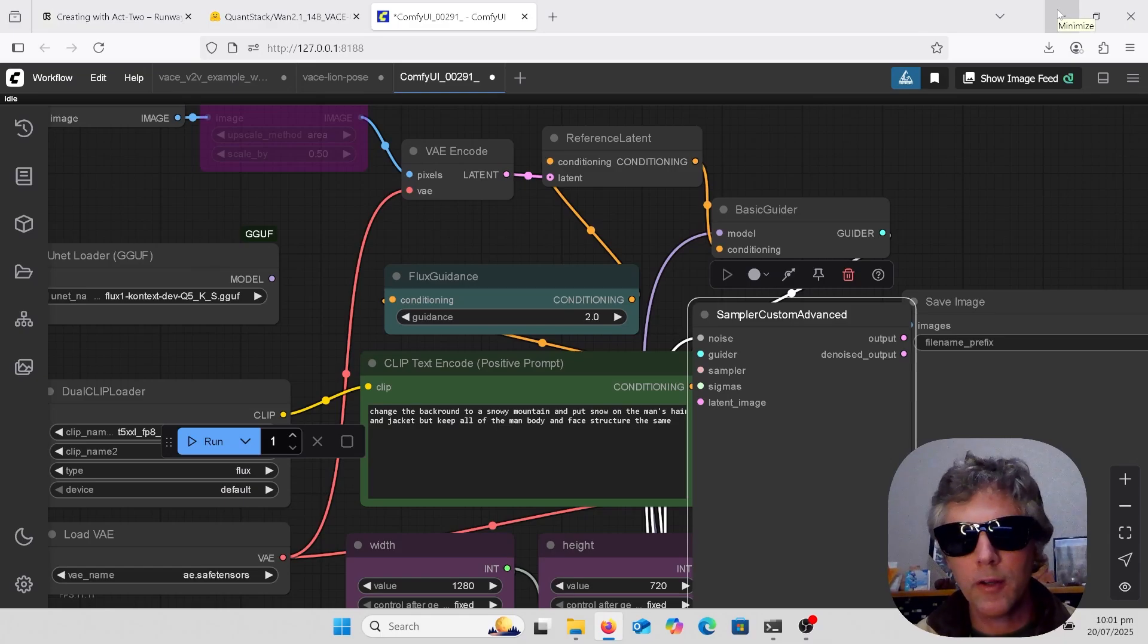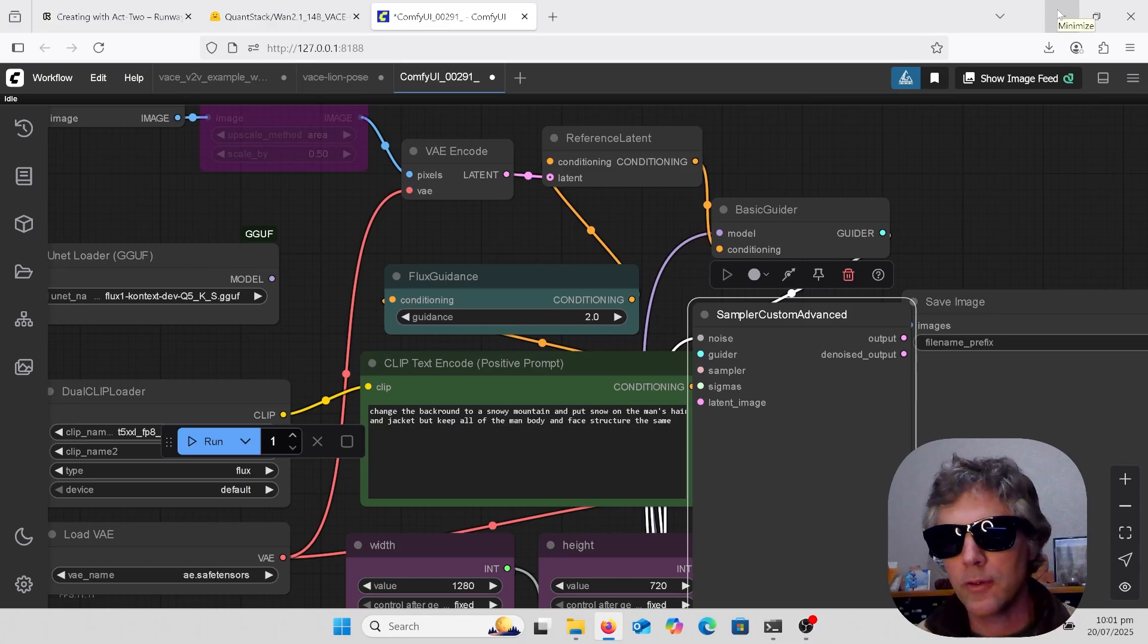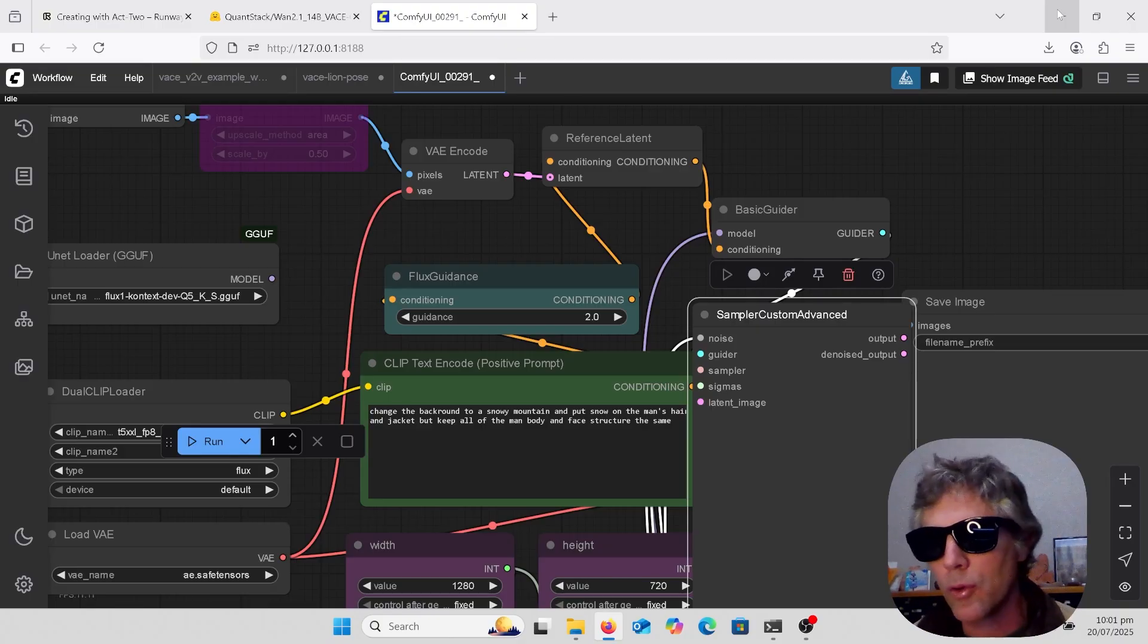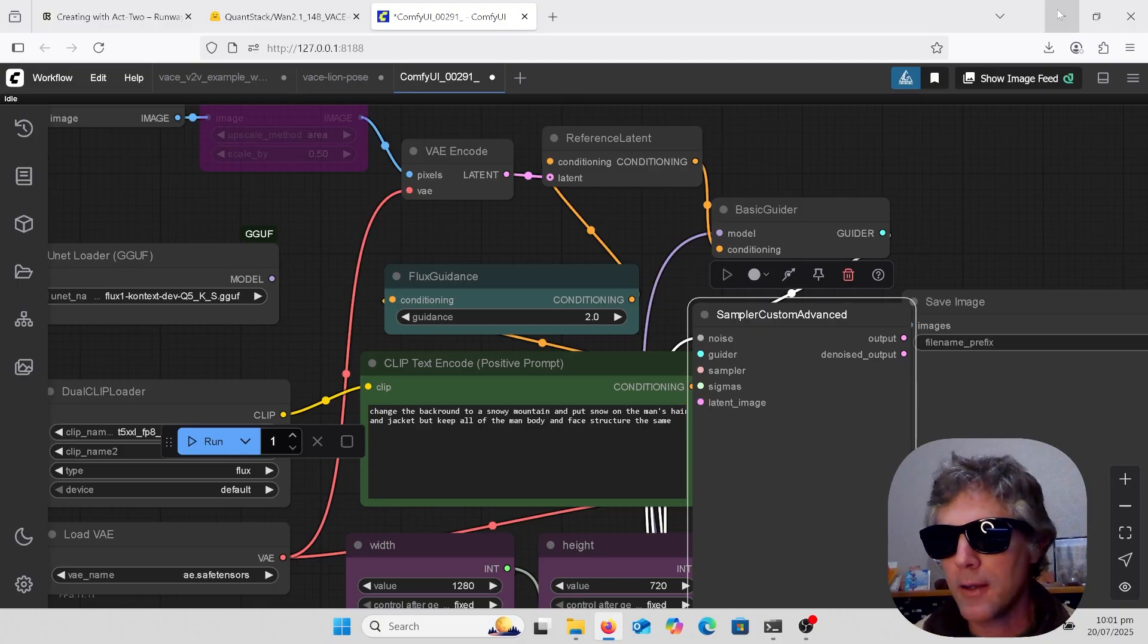Hey, just a quick video here on Runway's new Act 2 and how we could get close to it using the WAN 2.1 model base with the Kenyan pose control.